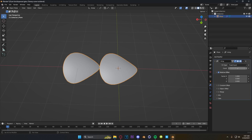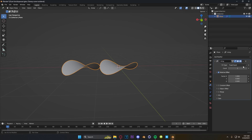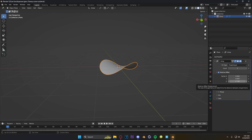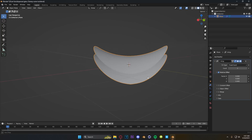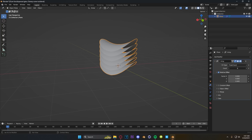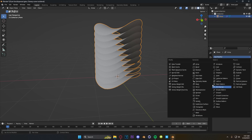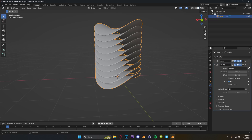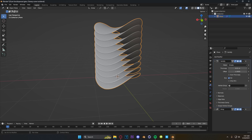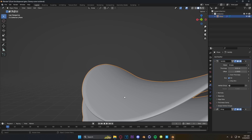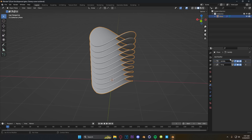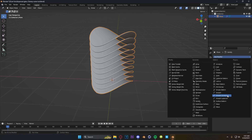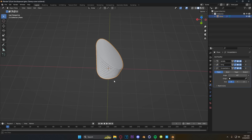Now we're going to add an array modifier to our scene and stack these vertically. We're going to change our X value to zero and our Z value to one, then turn that down to maybe 0.4, and then duplicate these a whole bunch. Something I forgot to do is throw a solidify modifier on this and move it above the array modifier, then add just a tiny bit of thickness to everything.